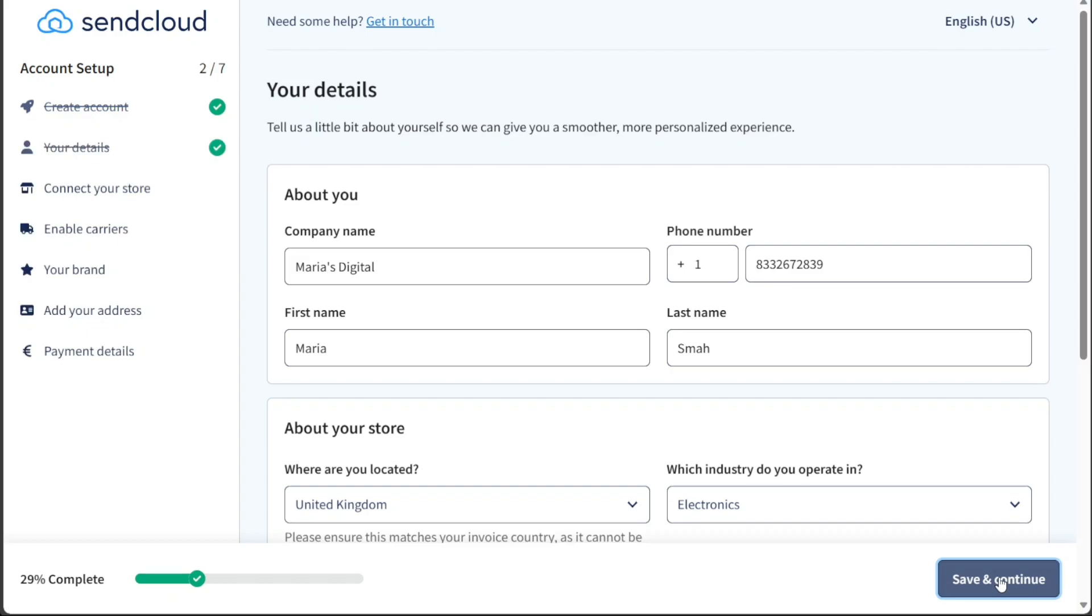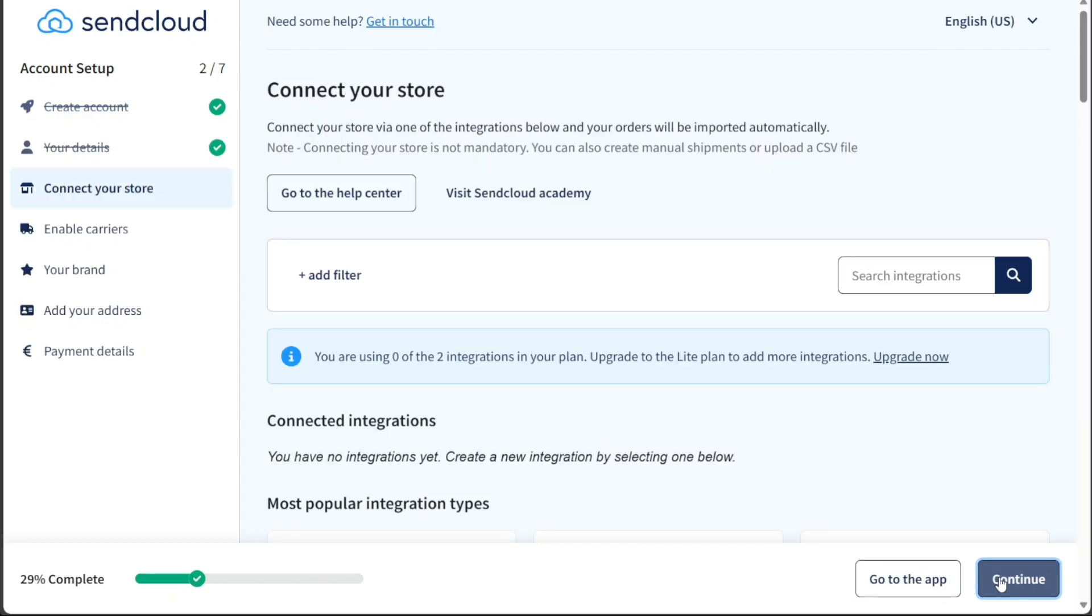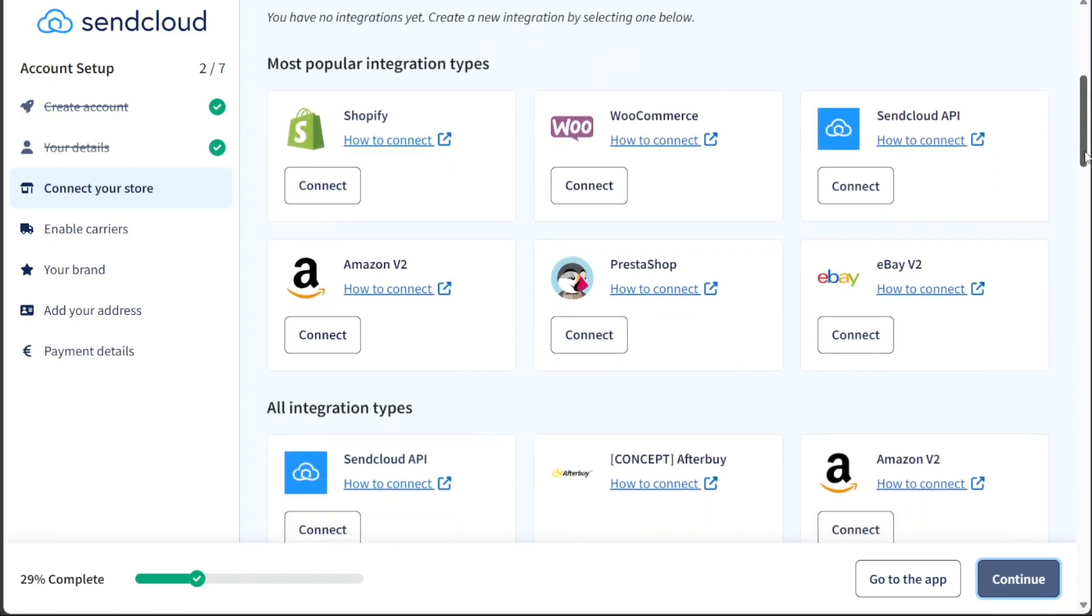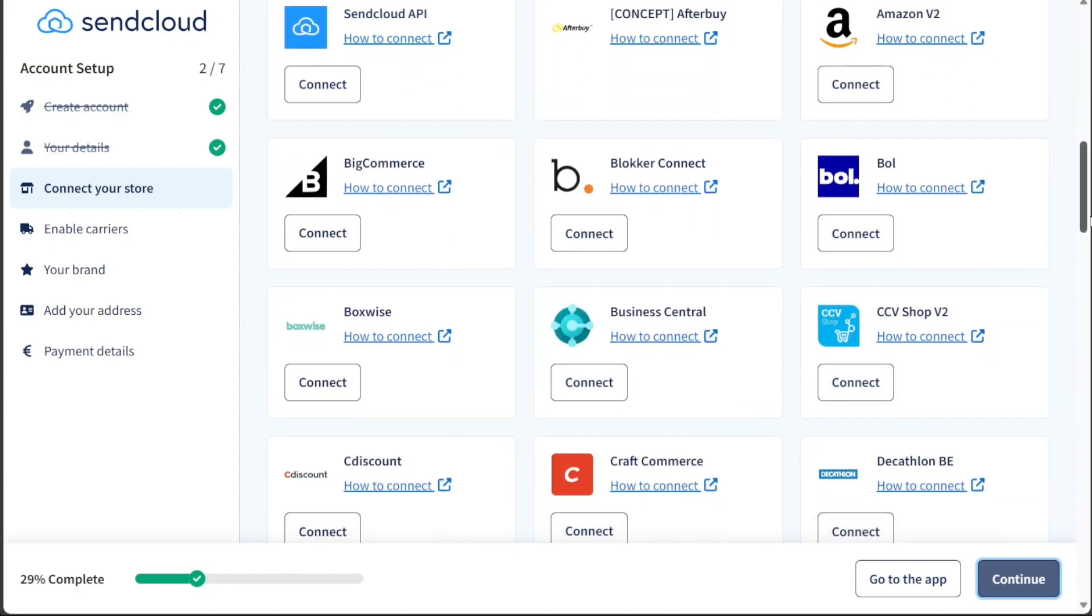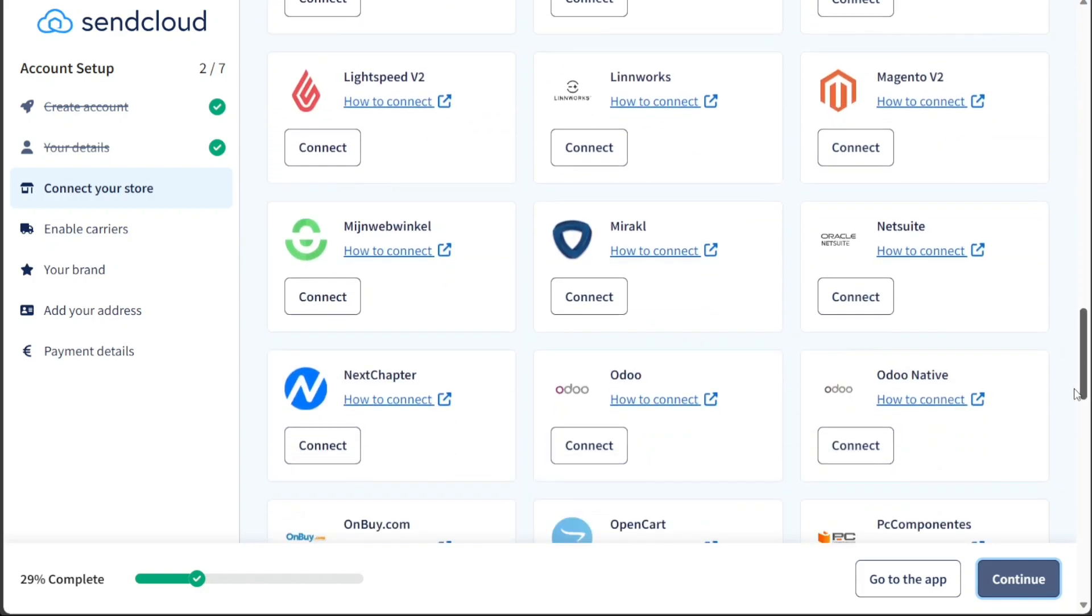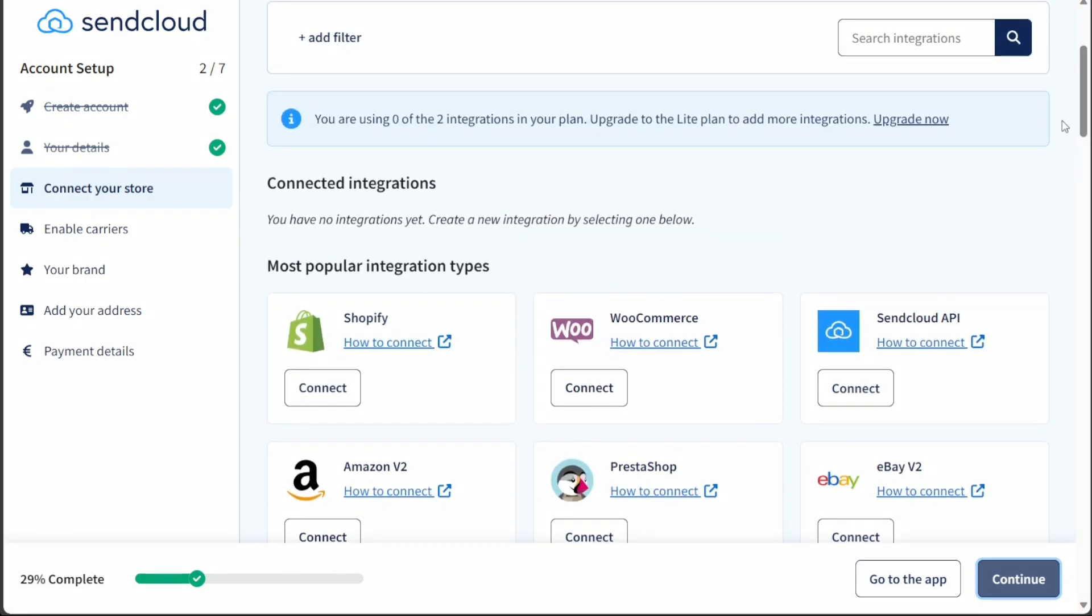In the third stage, you'll need to connect your store to SendCloud's platform. SendCloud offers integration with various e-commerce platforms including Shopify, WooCommerce, SendCloud API, Amazon V2, PrestaShop, eBay, and more. Under each store option, you'll find a Connect button, which you can click to seamlessly integrate your store with SendCloud.